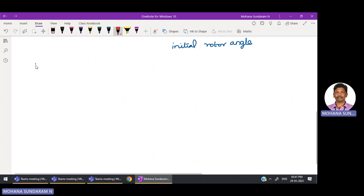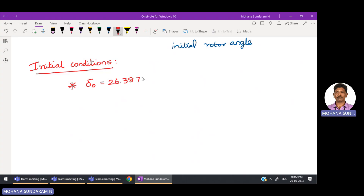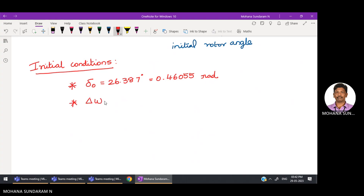Now let us set the initial conditions. The initial rotor angle delta-naught is 26.387 degrees, which is 0.46055 radians. The initial change in angular velocity, del-omega-naught, is zero because before the fault occurs, the machine is running at synchronous speed — so there is no change in velocity.